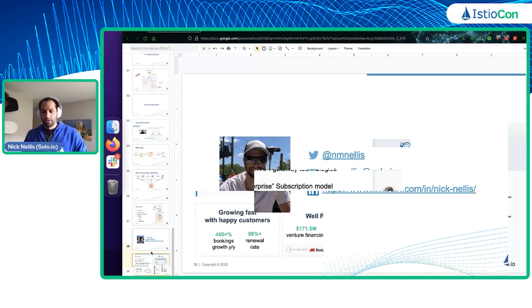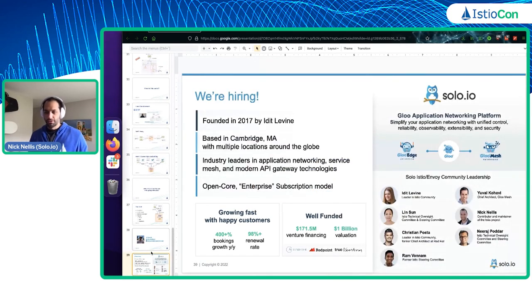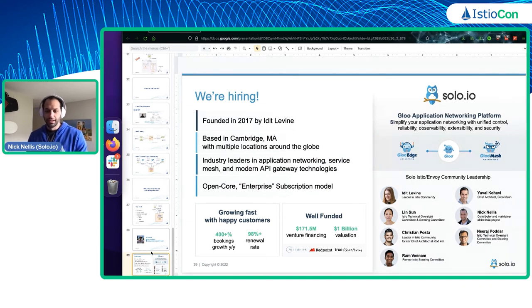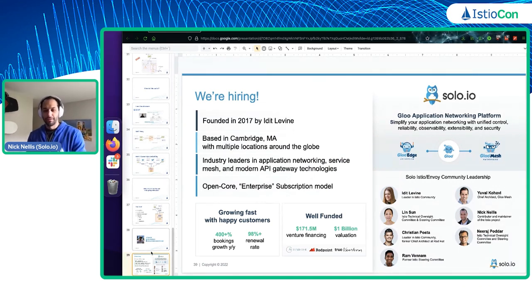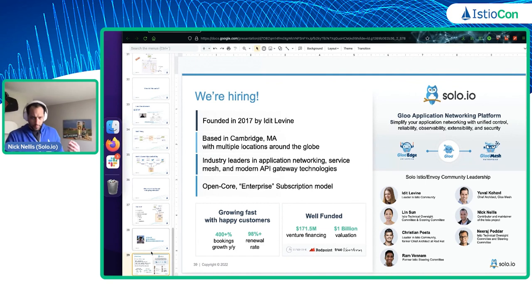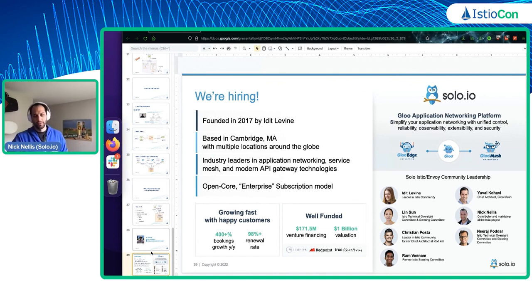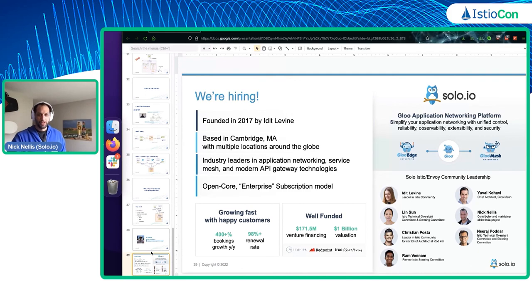That kind of concludes it. My name is Nick Nellis. If you want to learn more about that white box proxy, you can reach out to me directly and I can share where we're at with that. Solo is hiring — we're growing extremely rapidly and have a lot of great Istio people to work with. If Istio is something you're excited about, feel free to reach out after this. Thank you.